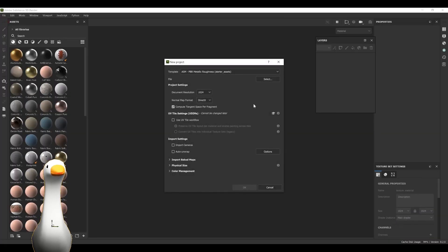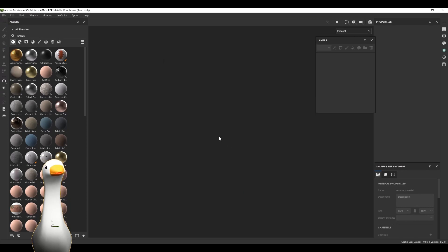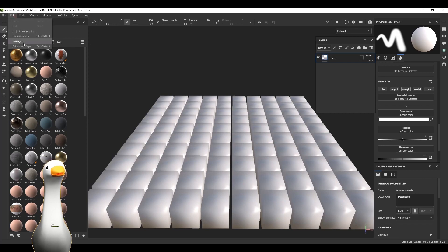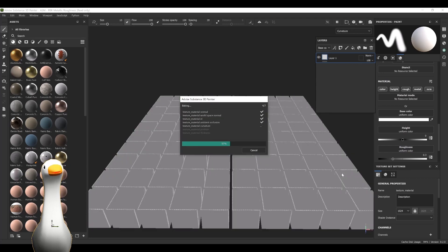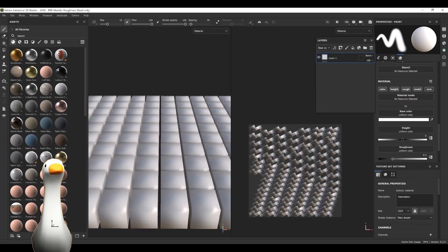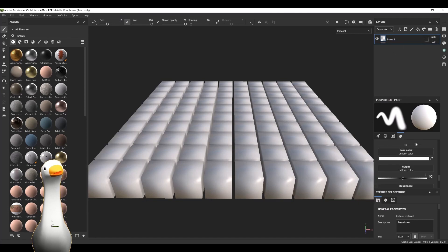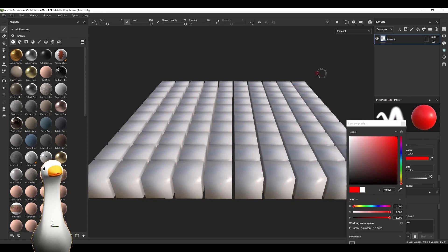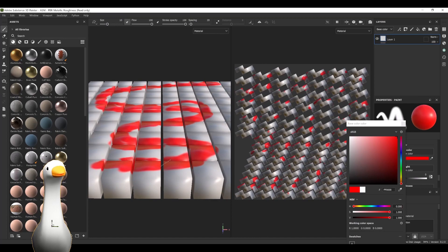Jumping into Substance Painter, let's create a new project — PBR metallic roughness, leaving it at 1024, and we can leave all the settings the same. You can bake out those mesh maps; you don't have to, but I generally like to as it exposes some really nice geometry features that can help create better materials. So let's create a really basic diffuse texture and just paint some red stroke over this, and you can see that it's painting over our UVs as expected.